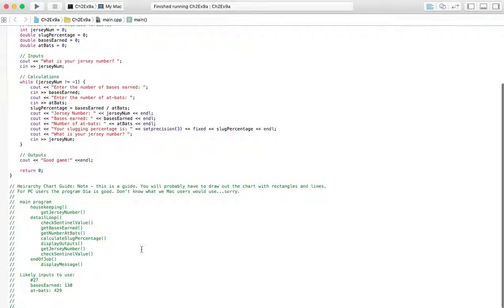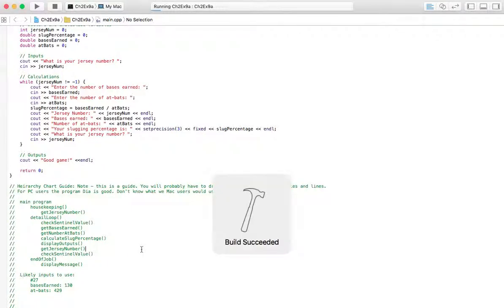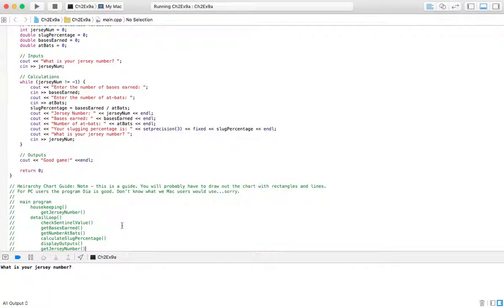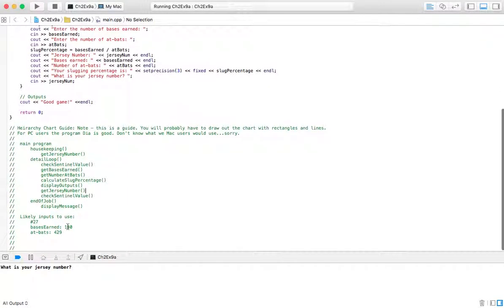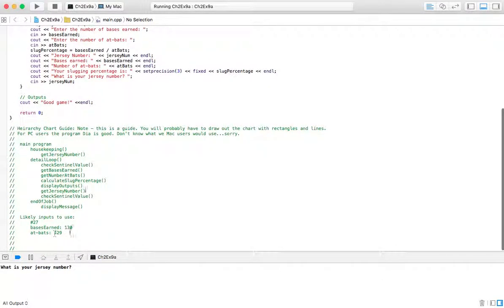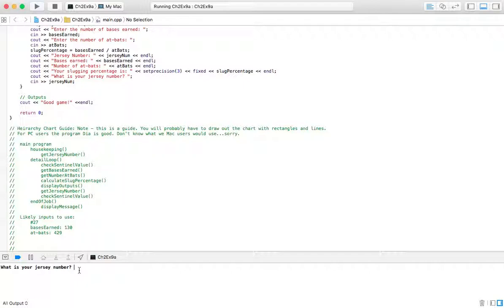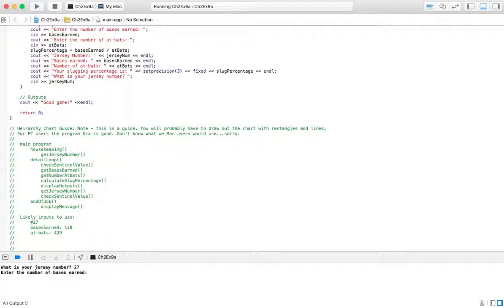So let's go ahead and run this program and check it out. I've got some values here that I'm going to use. I think these are kind of accurate when you look at stats. I did a little bit of research on stats, and this might be kind of accurate. We'll see. Jersey number 27. Number of bases earned, 130. And the number of at-bats is 429.